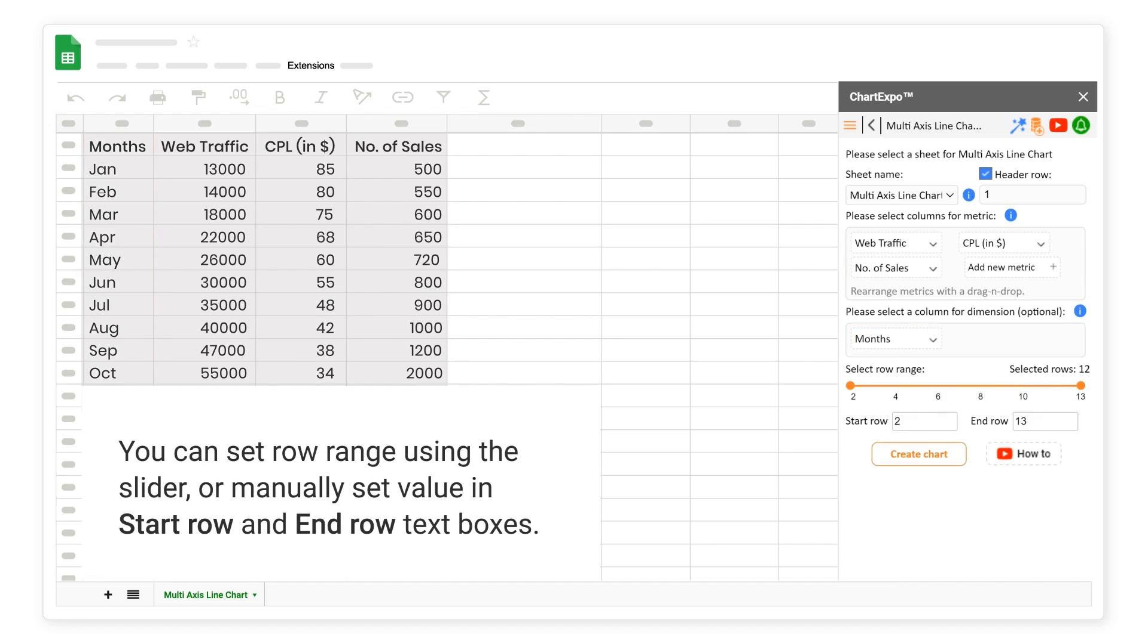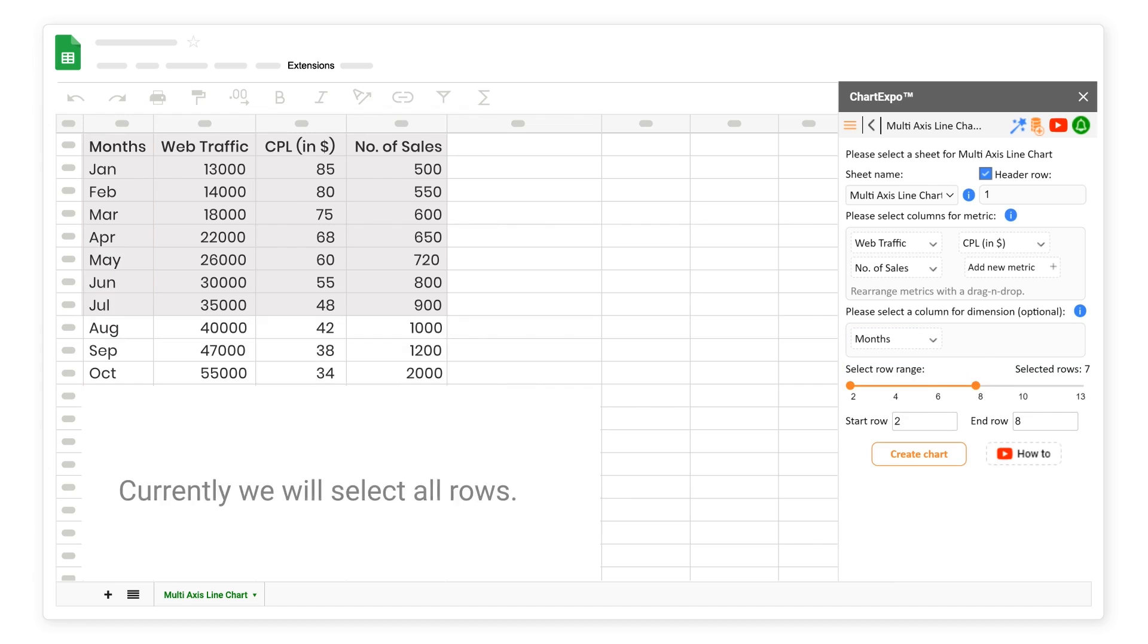You can set row range using the slider, or manually set value in start row and end row text boxes. Currently, we will select all rows.